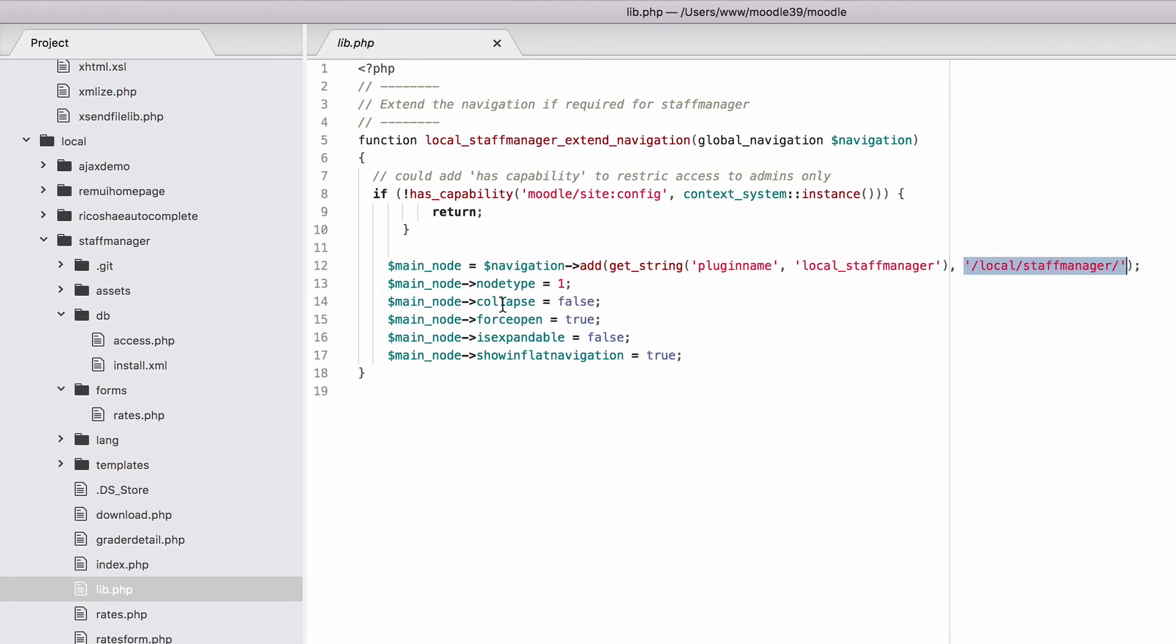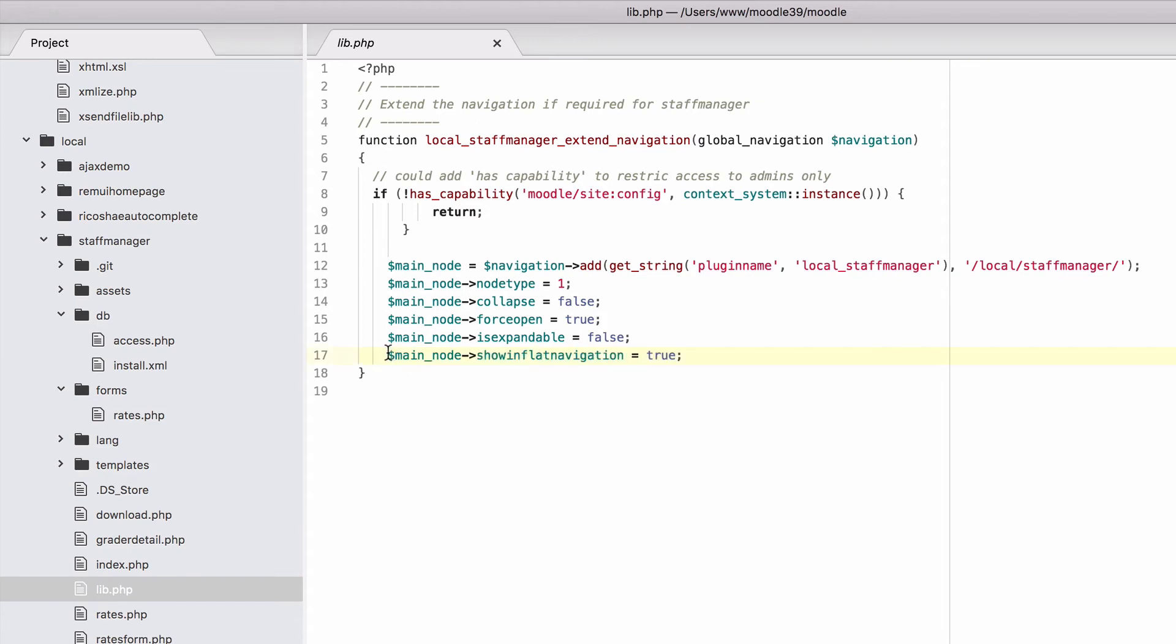Now these settings here, I'm not going to explain what all of them are, only the last one, which is the showinflatnavigation, and you need that for it to be able to appear in the left-hand Boost theme menu. So that shows in the flat left-hand navigation.